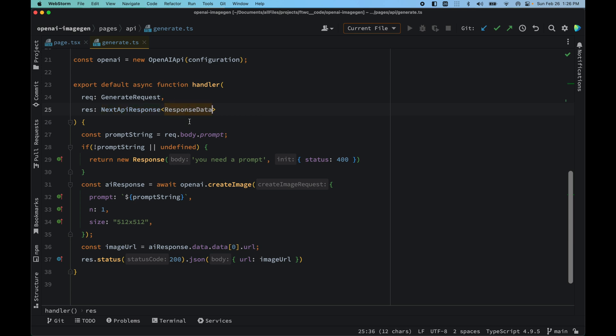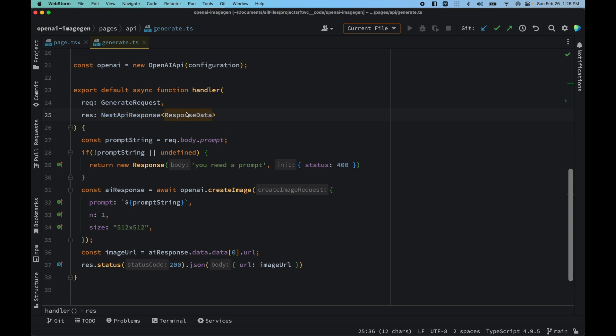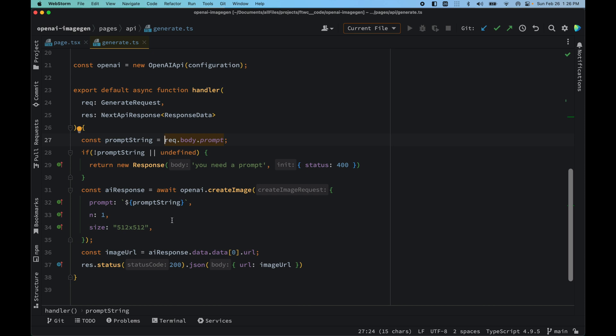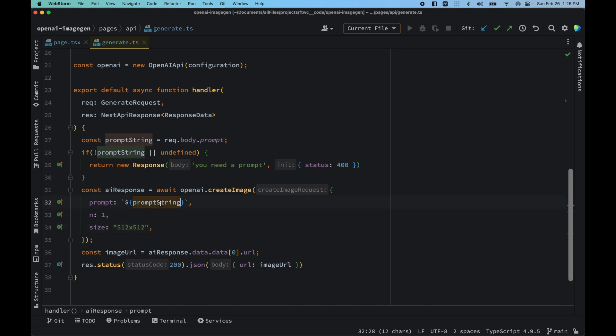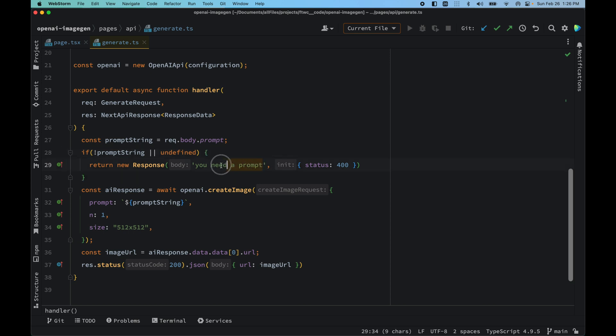We created a constant where we access the request.body.prompt because we are just passing down prompt and not else like the number of images n and also the size. But you can also obviously pass down n and size as well if you need to. But we are sticking with just prompt string for now. If there is no prompt string passed in or it's undefined, then we would return a response of 'new prompt'.